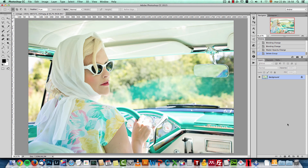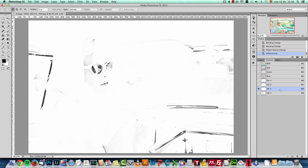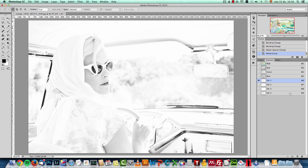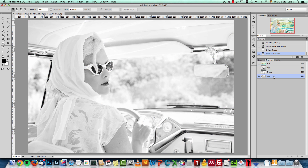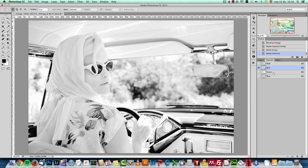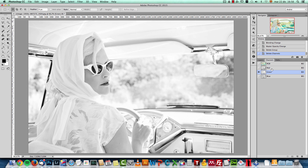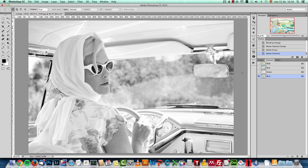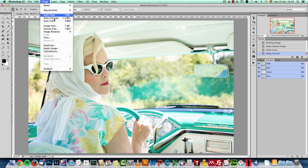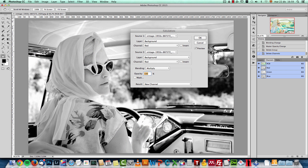Now let me show you how I created this action and how I used calculations to create this kind of effect. Let's go into the Channels panel — you'll see HK1, 2, 3, and 4, which are the channels I created. Let me delete them. We're working in the RGB color space, and here we have the Red, Green, and Blue channels, each with its own brightness values. Red is usually the brightest, Green is somewhere in the middle, and Blue is the one that gives you more contrast.